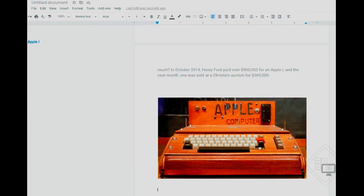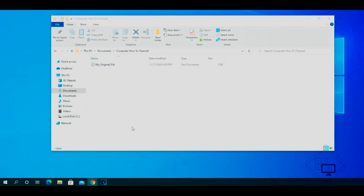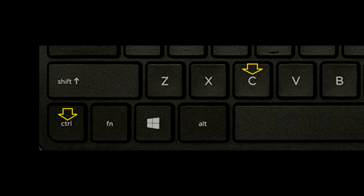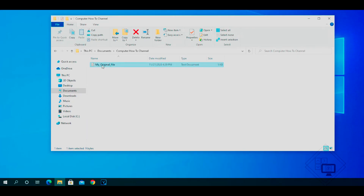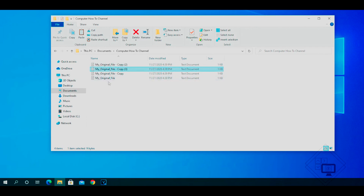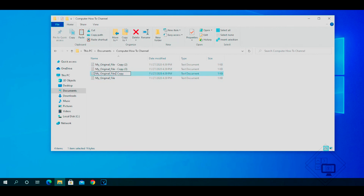I'll show you how to use the copy and paste keyboard shortcut with files. I'm going to click on my original file, then hold down the control key and press C to copy the file to the clipboard. I will then hold down the control key and press V three times to paste, which will create three exact copies of the original file. The system automatically renames each file, and I'll go ahead and manually rename them. This is a good way to make backup copies if you are doing any editing and need to go back to the original.